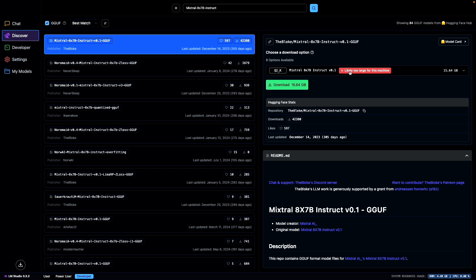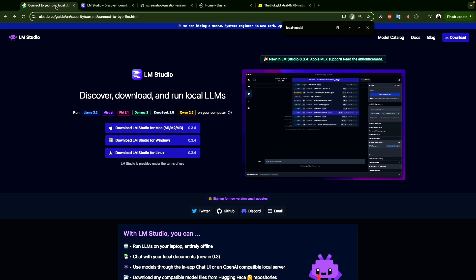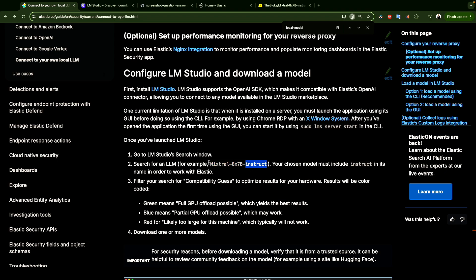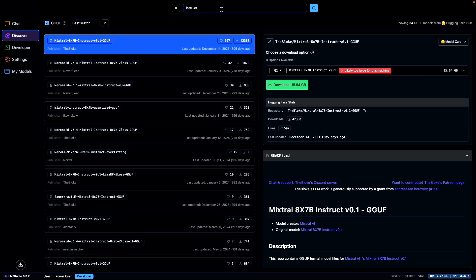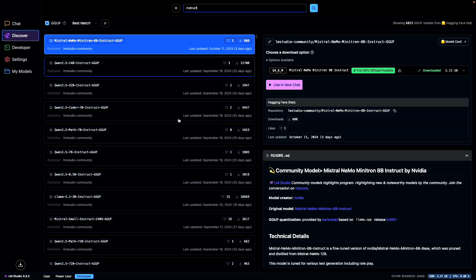One point to highlight: you may see a message saying 'likely too large for this machine.' I have a 16 GB RAM MacBook Pro M1, so some larger models won't run. Going back to the documentation, they say even if you don't choose the exact model, choose another one that includes 'instruct' in its name. Searching here, we have a few models available, and as you can see, this one now shows green — full GPU offload possible — meaning we can run this model on our machine.